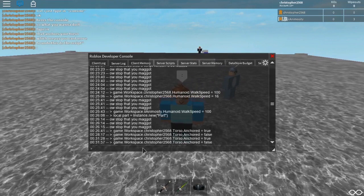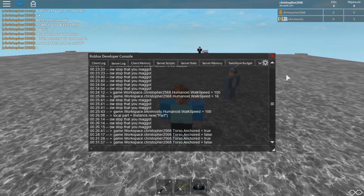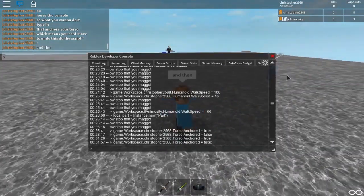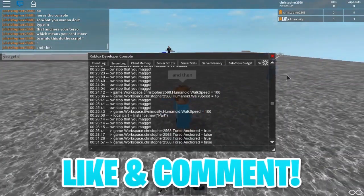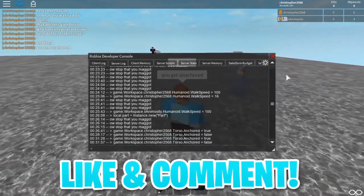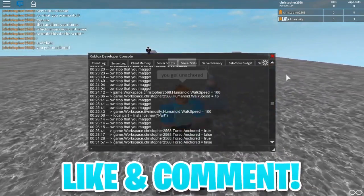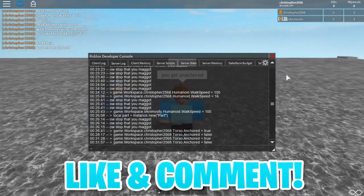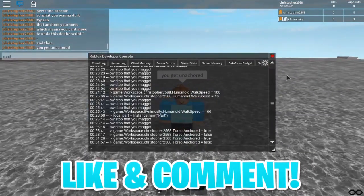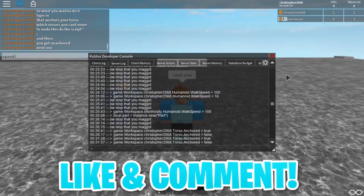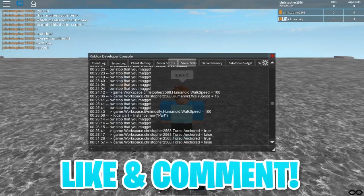The log under the server section also includes a command bar which lets the game's editors run arbitrary Lua code. Note that this command bar has the same security restrictions as scripts and local scripts, which means it's not the same as the command bar in Studio and it cannot run protected functions.